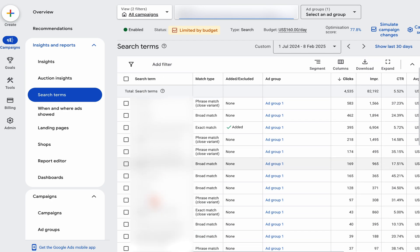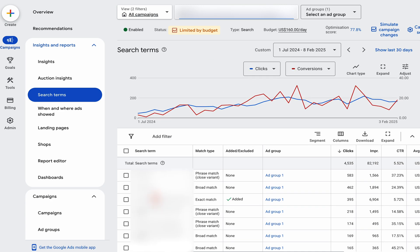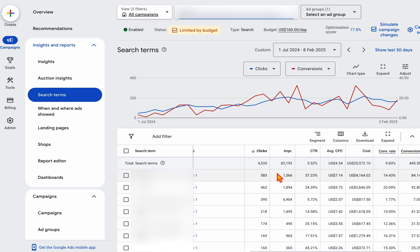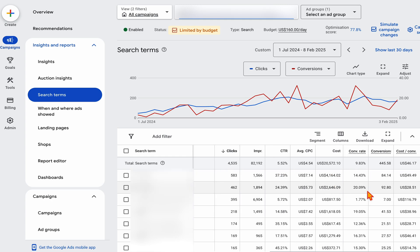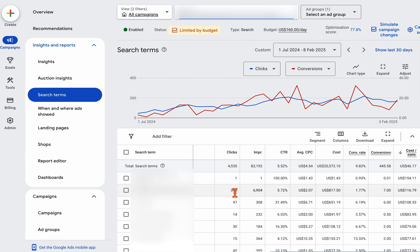These search terms are blurred out to keep some privacy for the client. The main thing you want to be looking at is whether these search terms are relevant to your product or service. If you see a search term which is not relevant — and you can look at the clicks, impressions, and conversions — and it's not converting and not bringing any business, that's when you go through and add it as a negative keyword. You can rank this down by cost per conversion and look at which ones just aren't relevant and add them as a negative keyword.